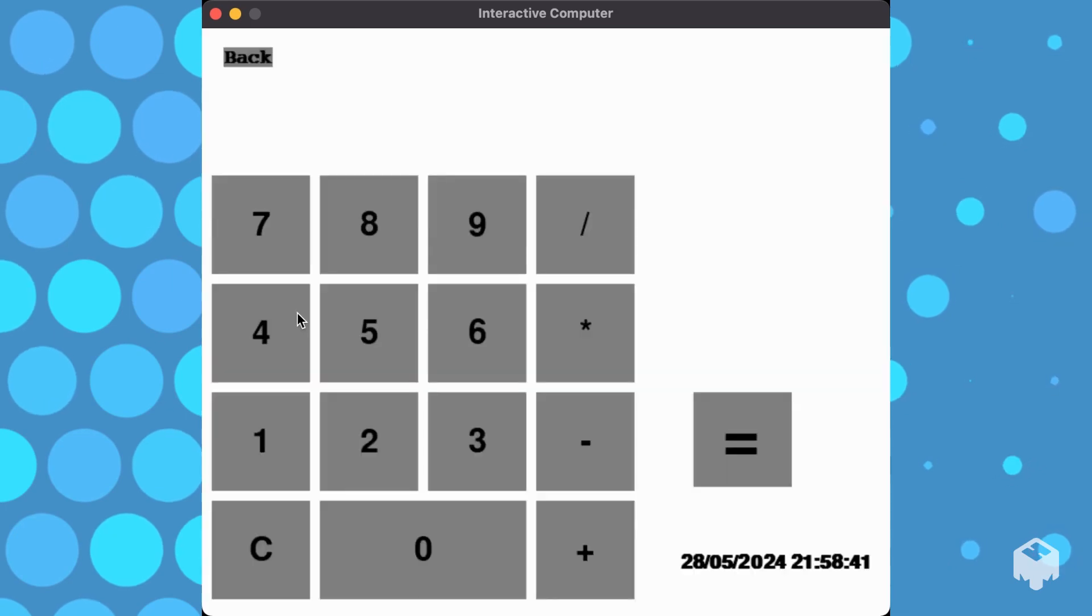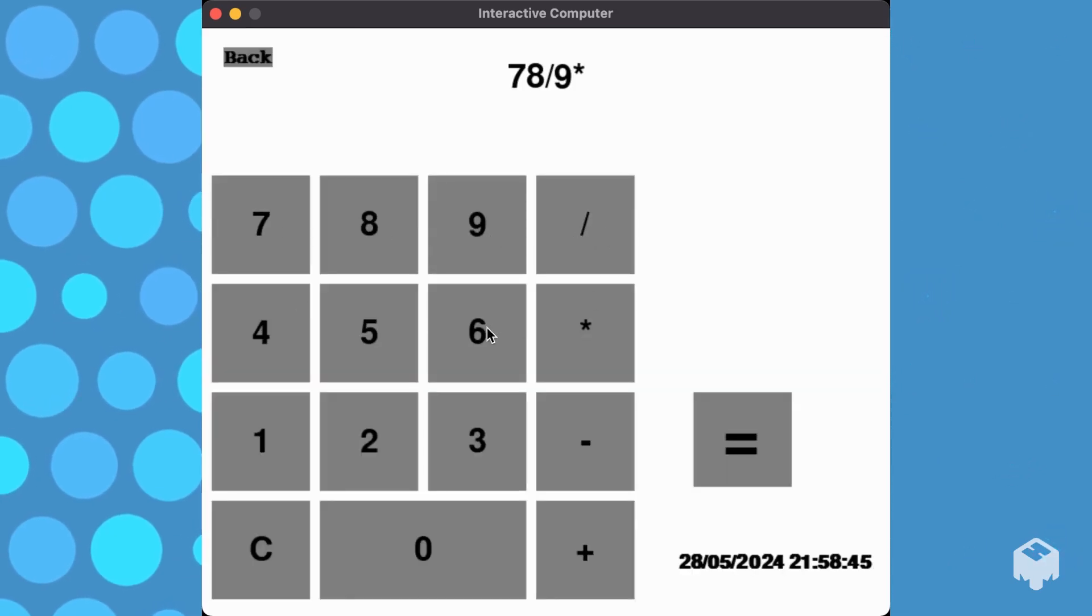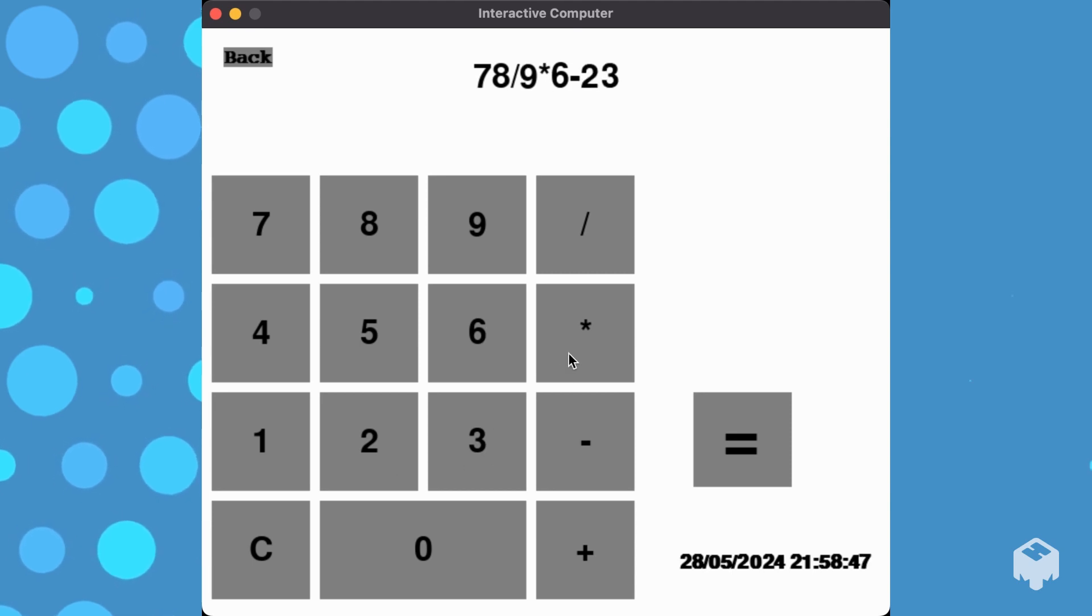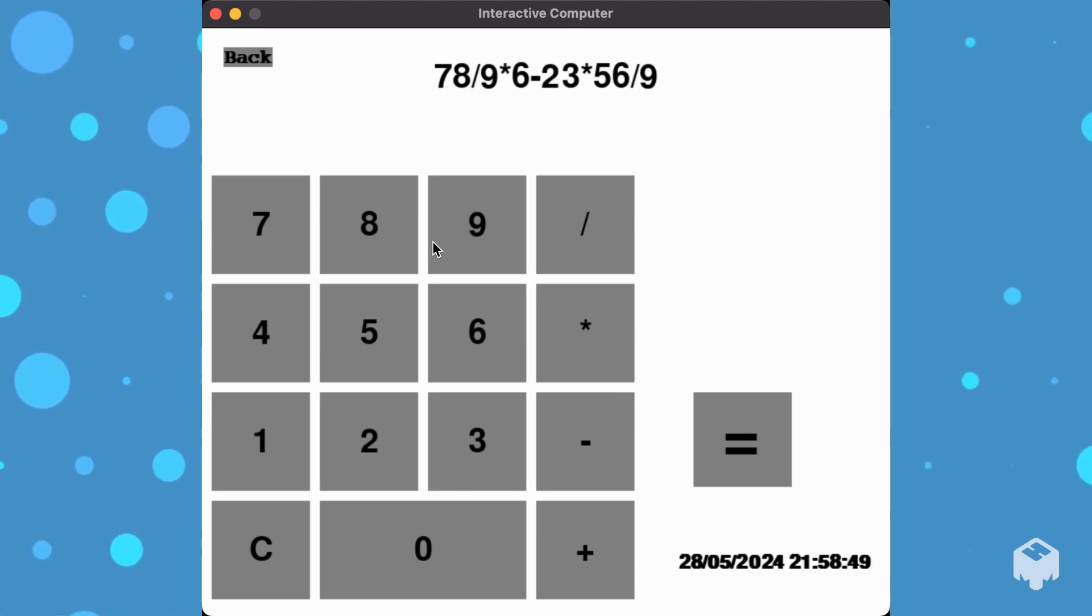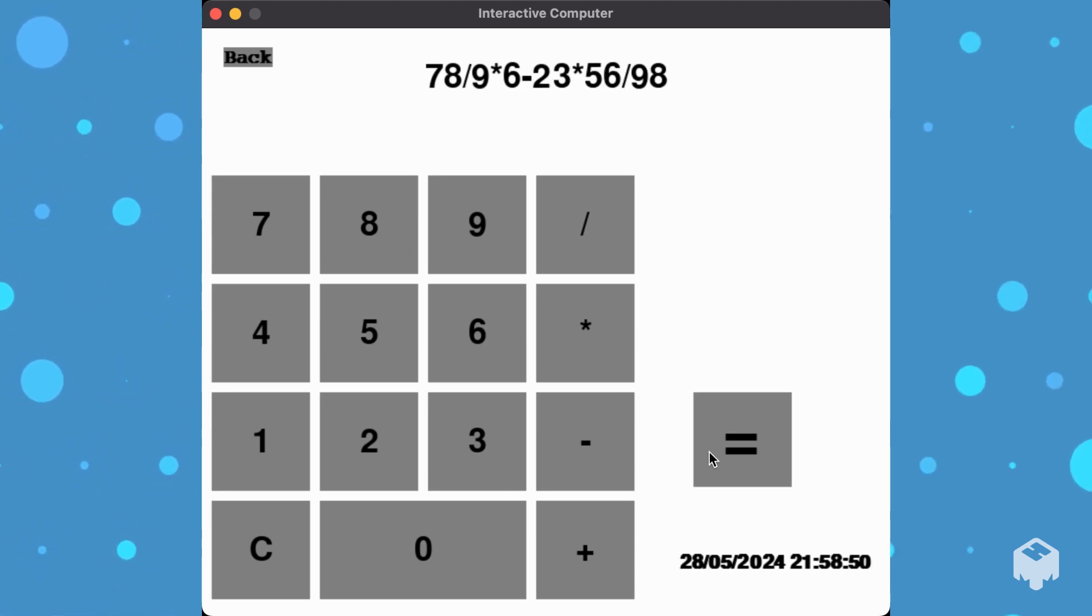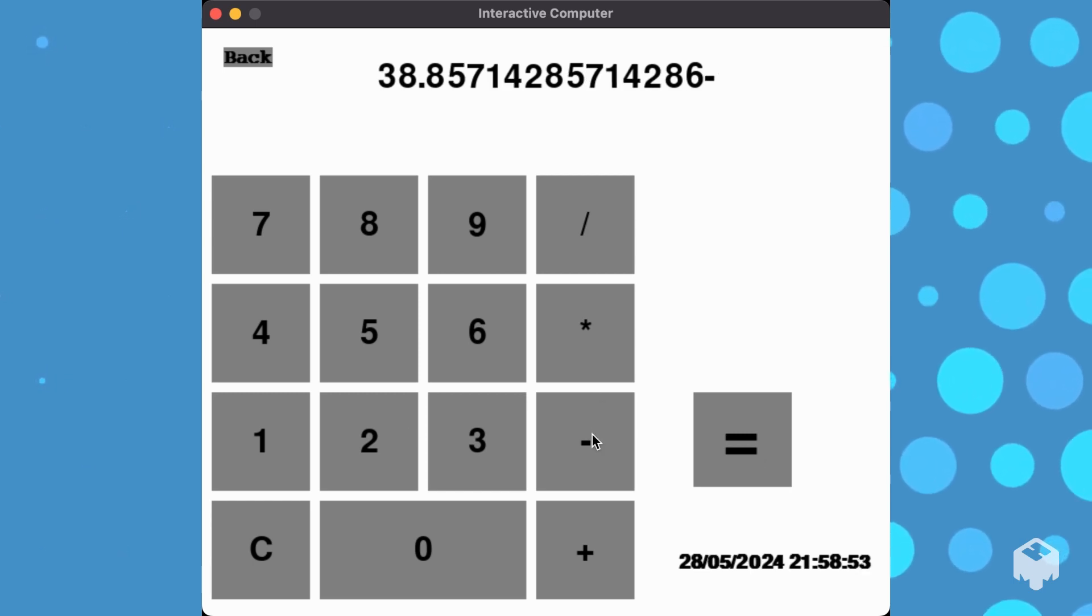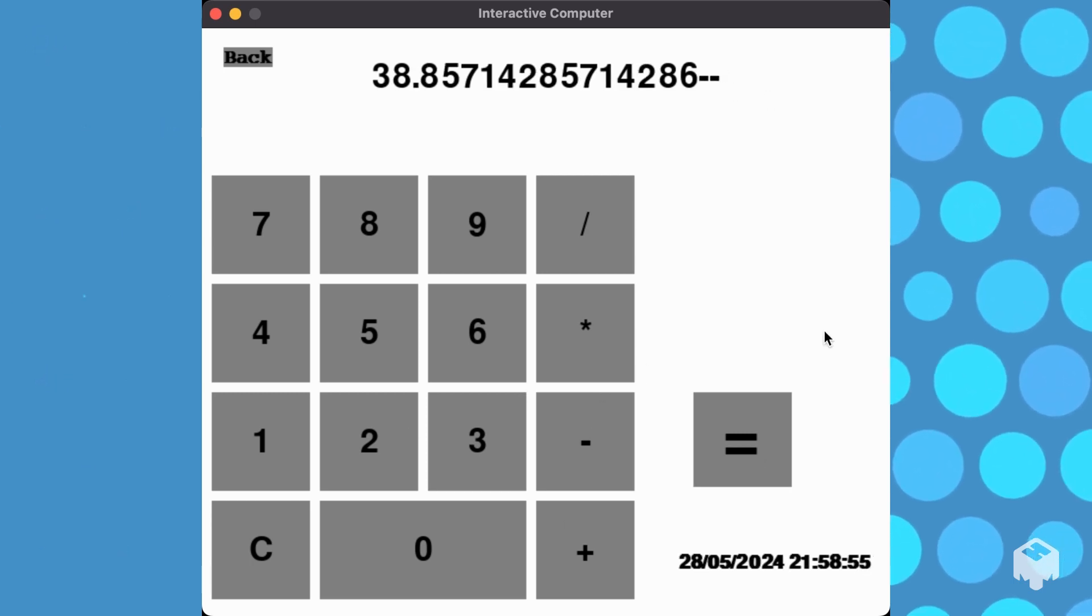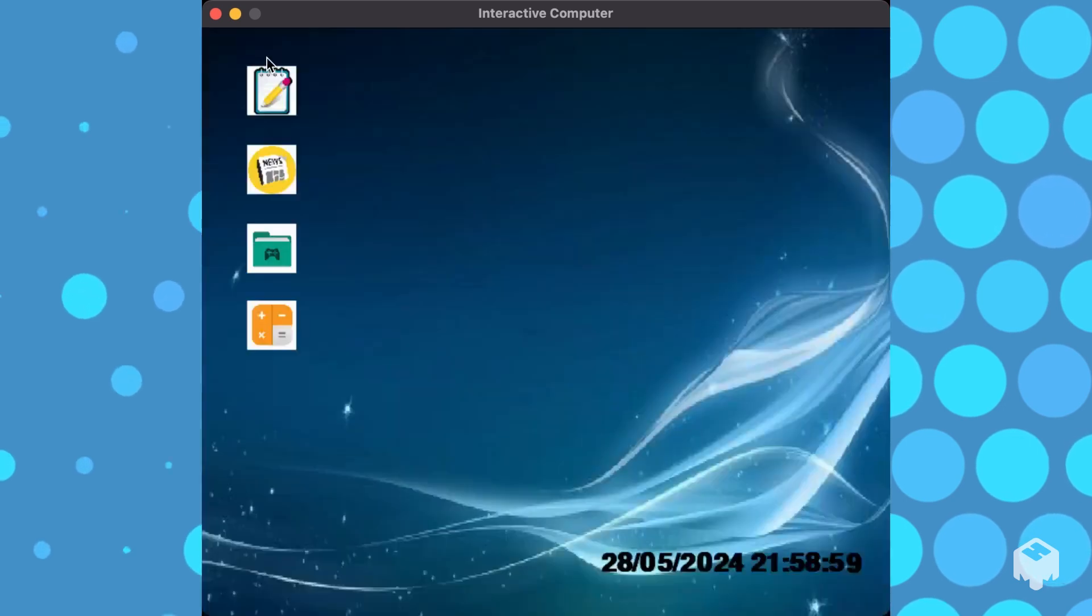And finally, the calculator, which can do multiple operations at once. Like so. Equals that. And also, if you put two operations together and nothing else, it will create an error. So there is checking for value errors.